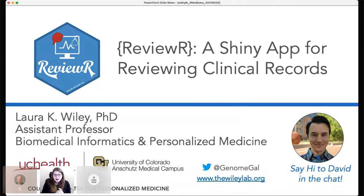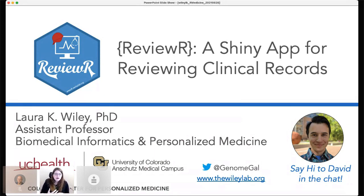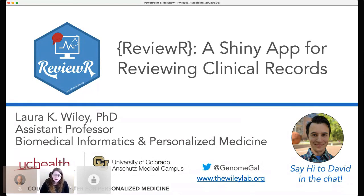ReviewR is a passion project of mine over the past few years, focusing on how to do chart review. We all need to do chart review — we're building our prediction models, we need to build our gold standard cohorts, we need to do some technical validation of our work. And as we all know, it's not the most fun or glamorous thing, and unfortunately there are a lot of structural challenges with doing chart review.